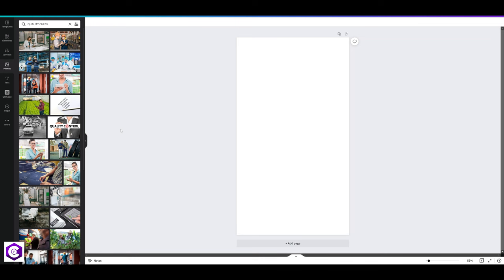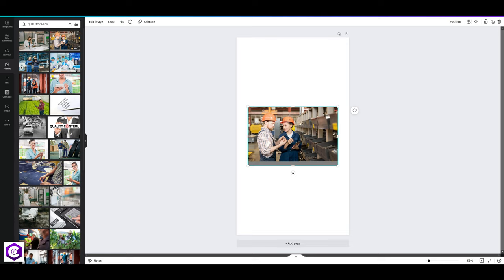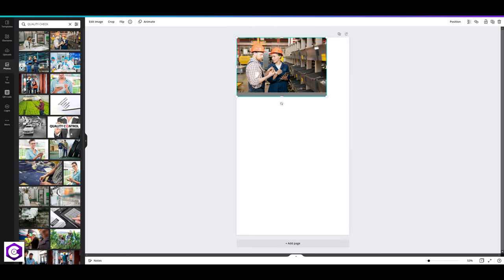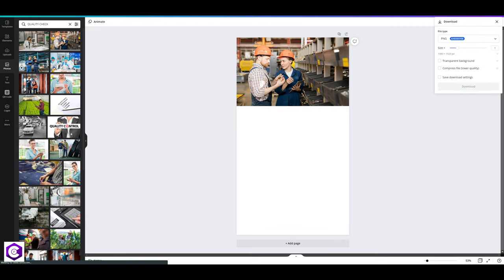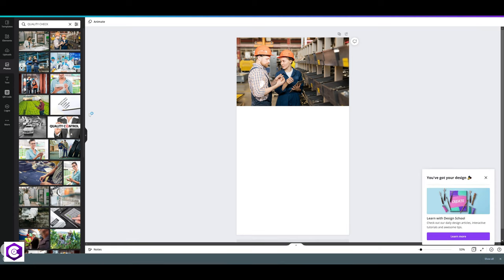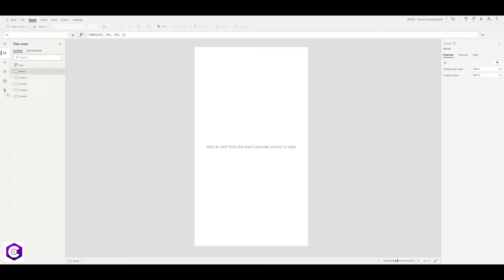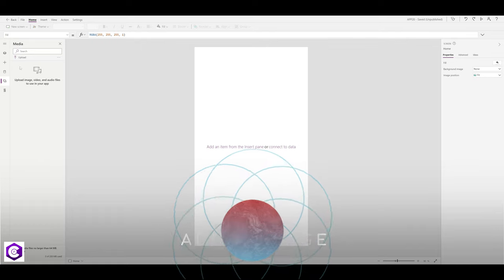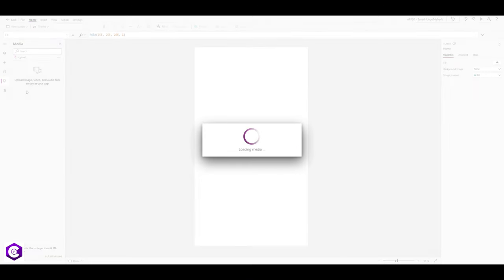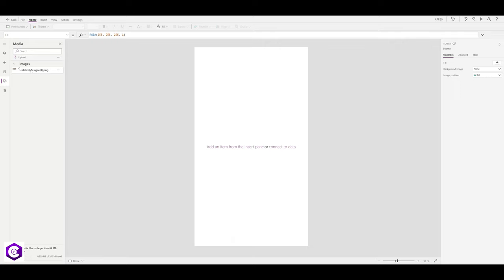Canva has many pictures freely available in the free version that you can use in your applications — I'll put a link in the description. Select your desired picture, align it, and once your background is ready click Download. Back in Power Apps, to add an image click the media option, click Upload, select the file, and upload it.